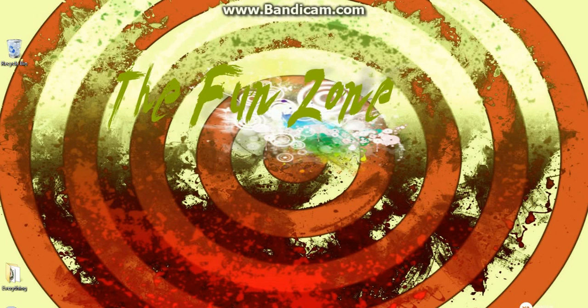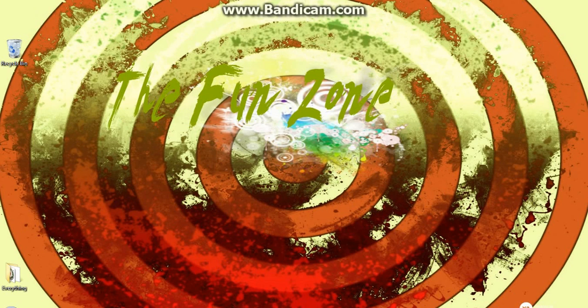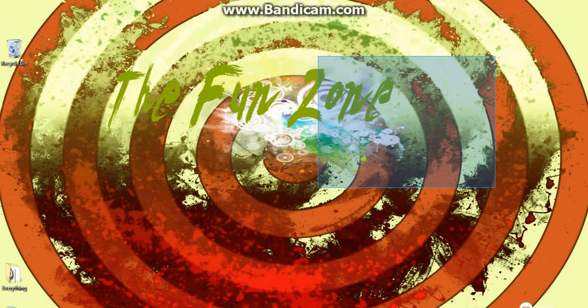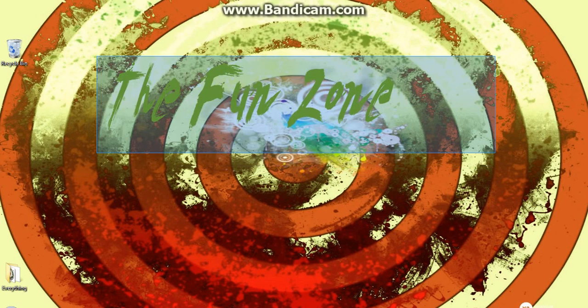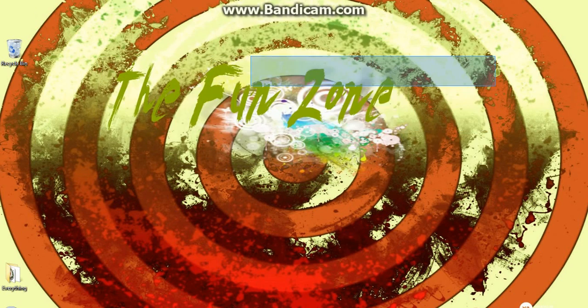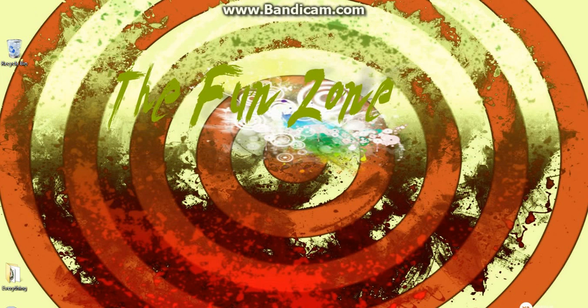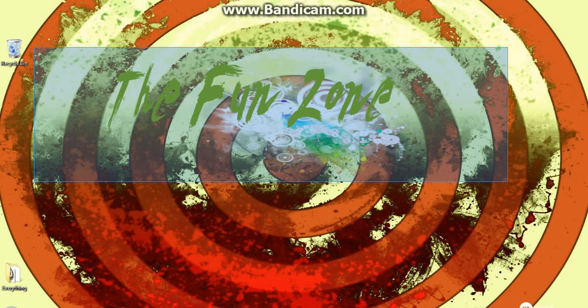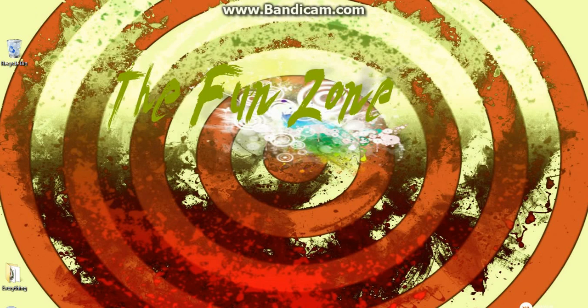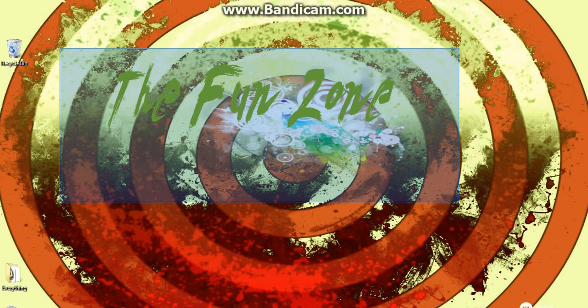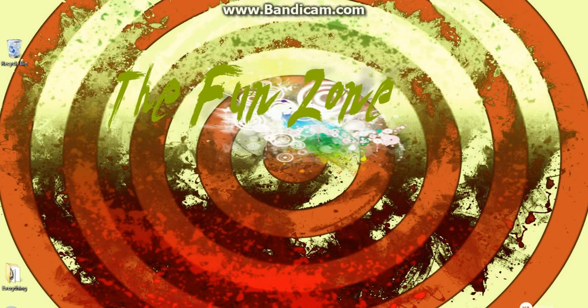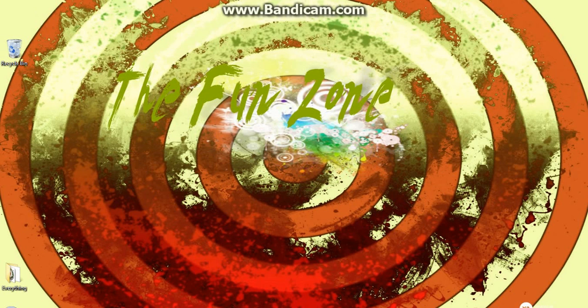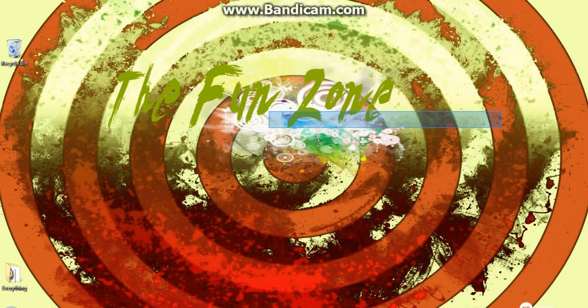Hey guys, what is up, it's TFZ Tryhard here and today I'm going to teach you guys how to build a custom wallpaper. As you can see, I have a wallpaper for a YouTube channel, The Fun Zone TFZ. By the way, this is our very first video. My name is TFZ Tryhard, I'm with my friend also in the channel, he's not in this video right now but his name is TFZ Prodigy. So let's get into how you make a custom wallpaper.